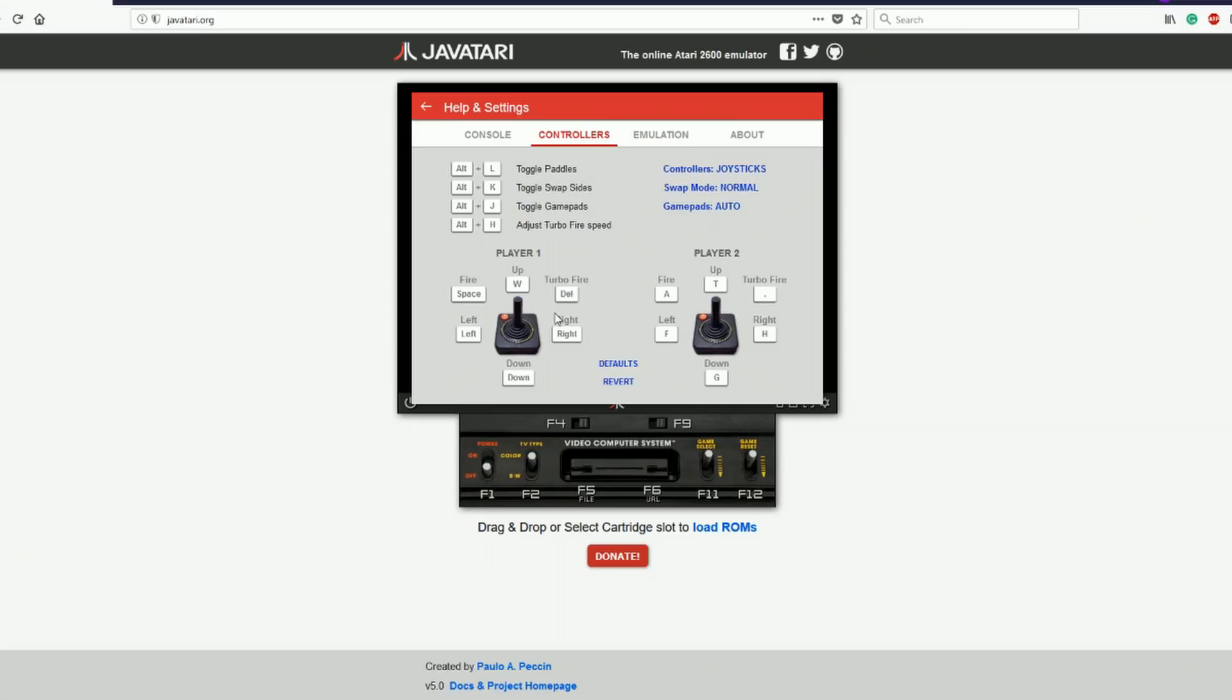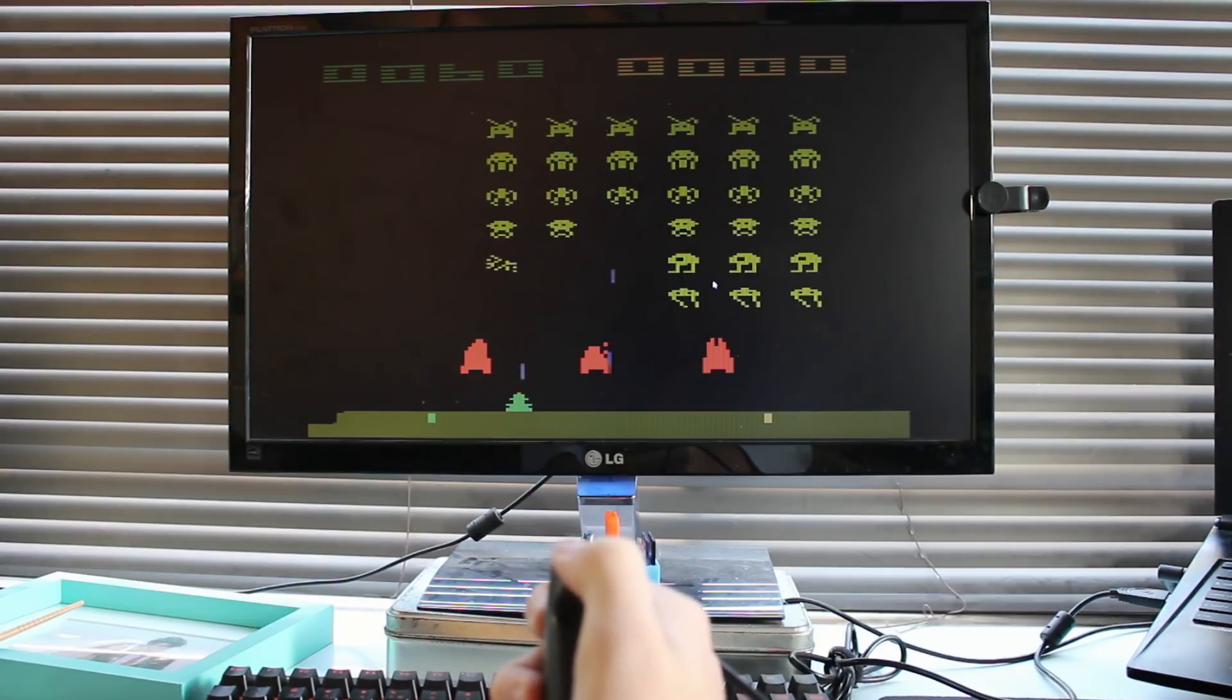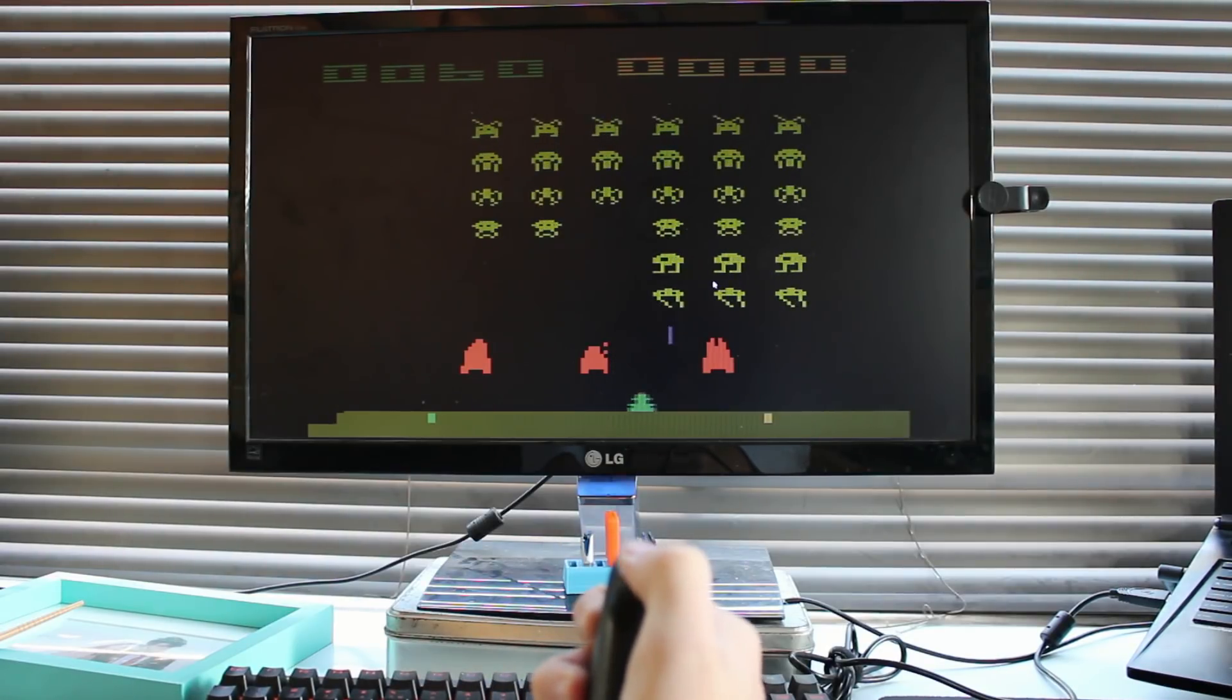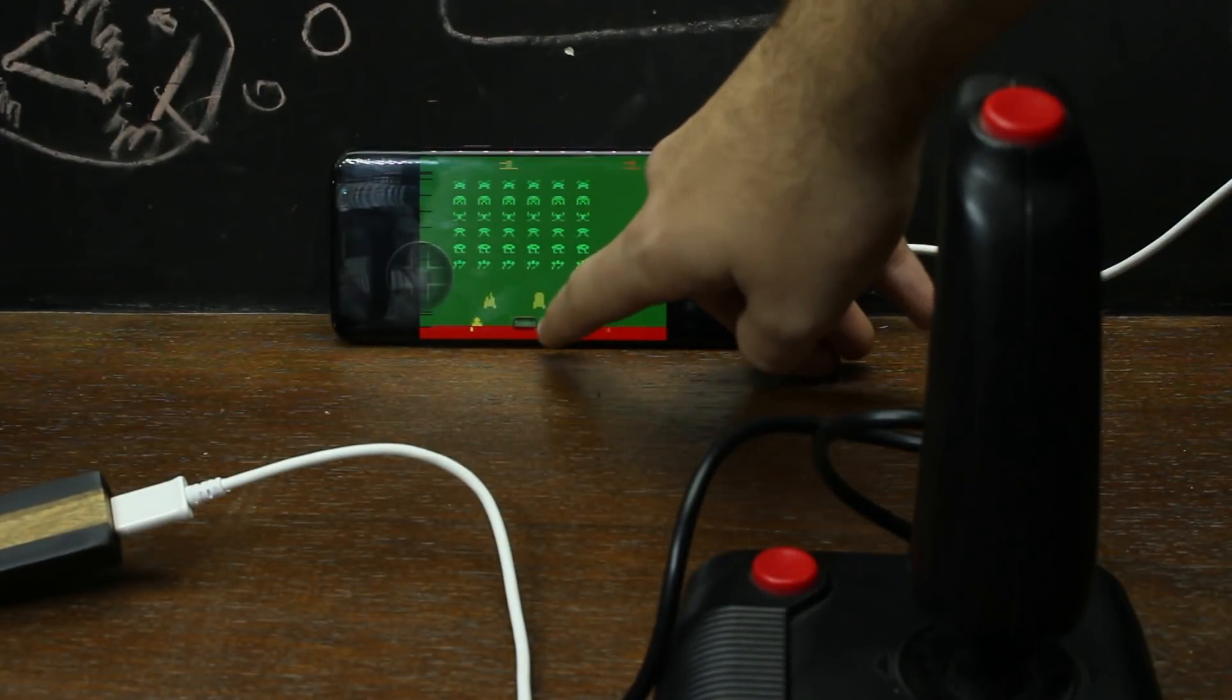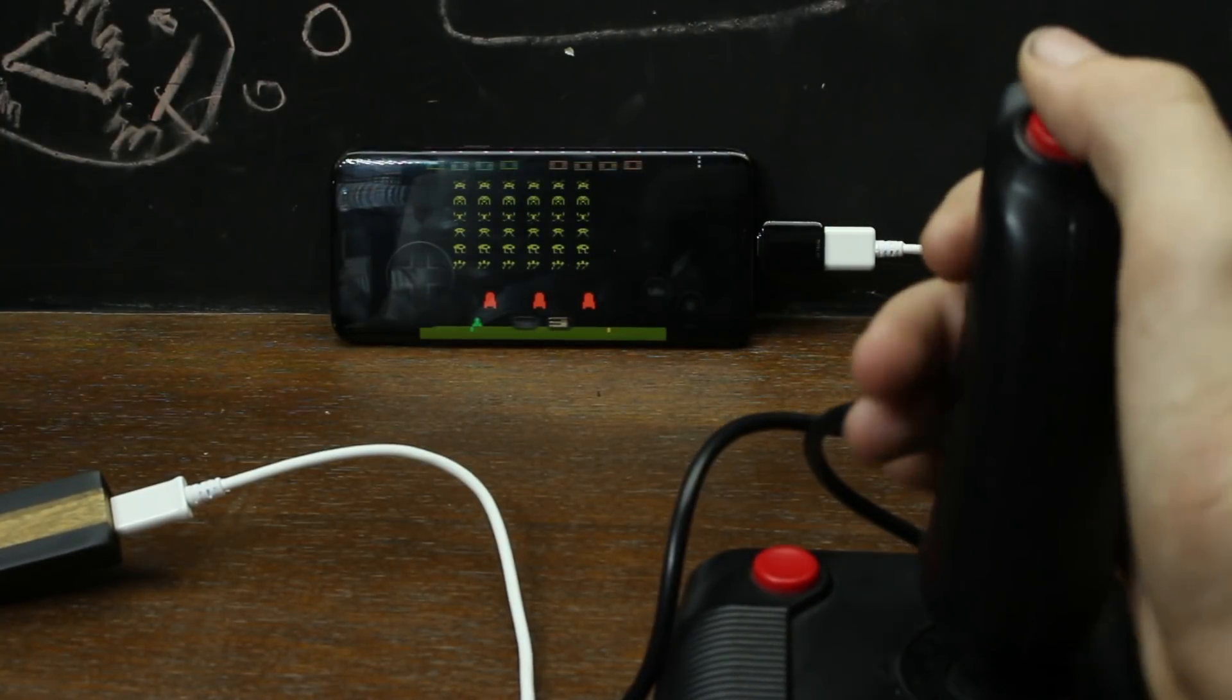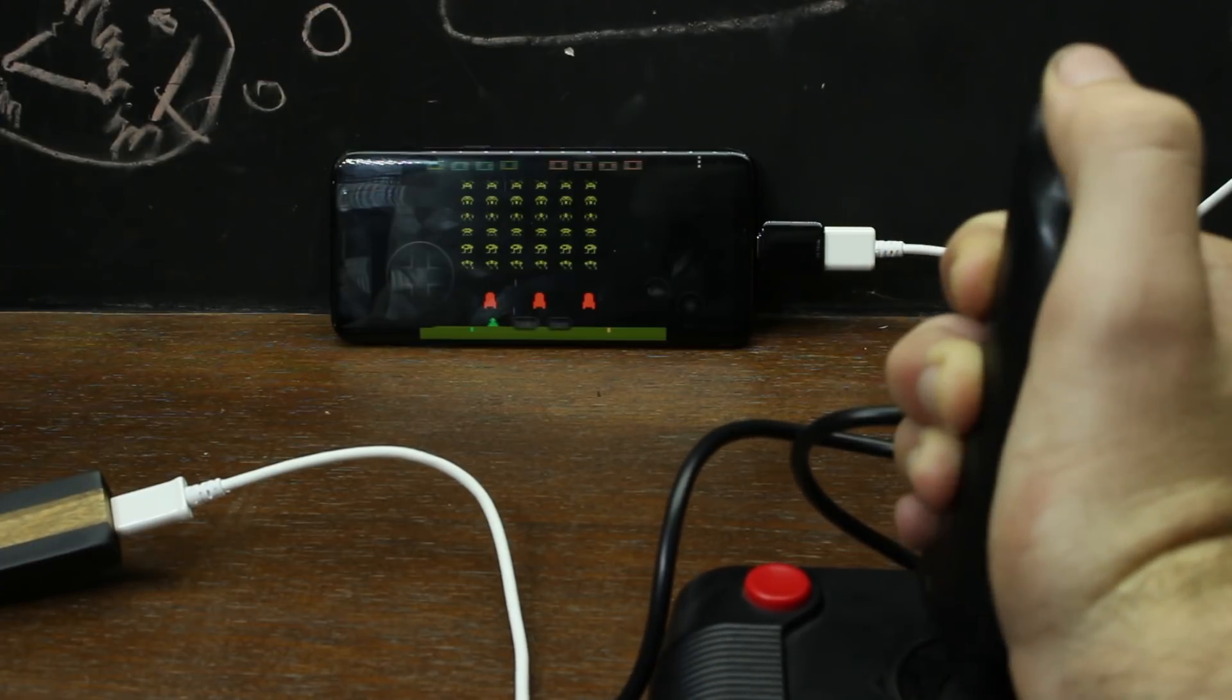But again this adapter will work with any software that allows you to map the keys to a certain key binding and if you have an OTG cable you can even plug it into your phone and play classic games that way.